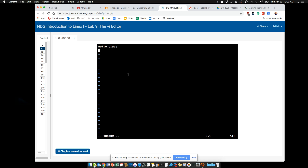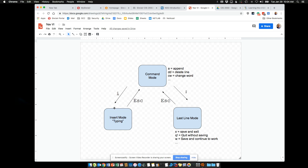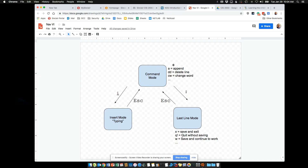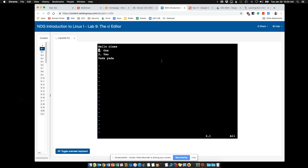Now I can type — 'hello class,' enter, one, two, yada yada. I started in command mode, hit the I key, went into insert mode to do my typing. Now I want to go back to command mode, so I hit Escape, and you can see 'insert' is now gone at the bottom of the screen — I'm back in command mode. Let's say I want to delete a line: I do DD and the line is deleted. DD again and I've deleted that blank line.